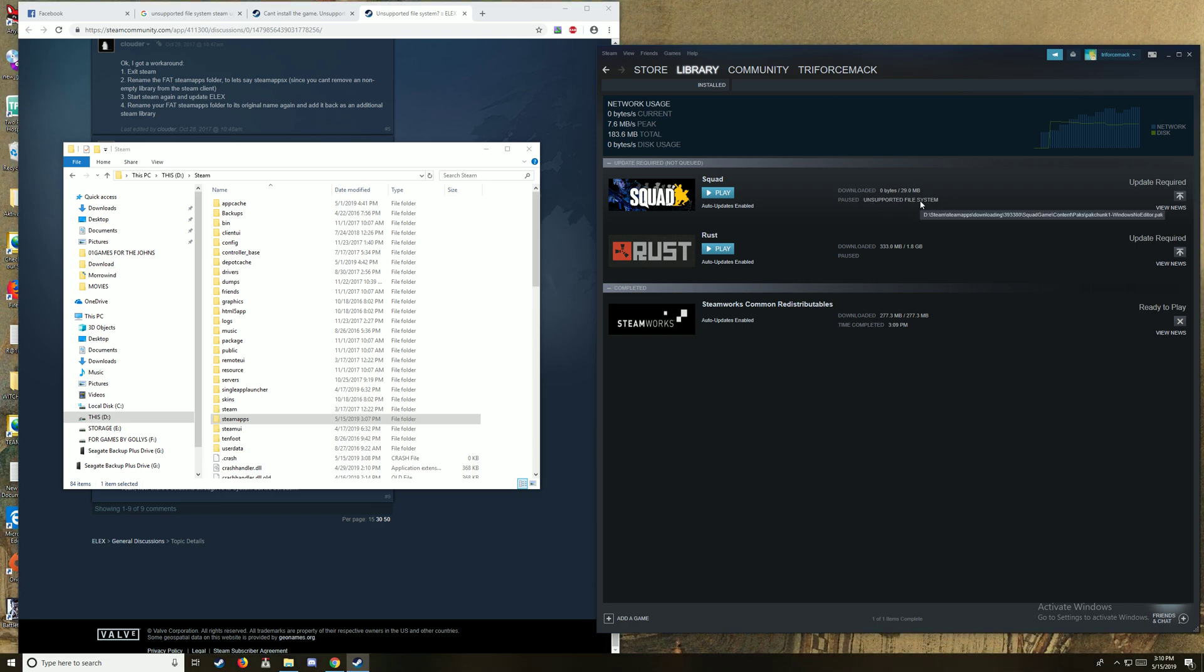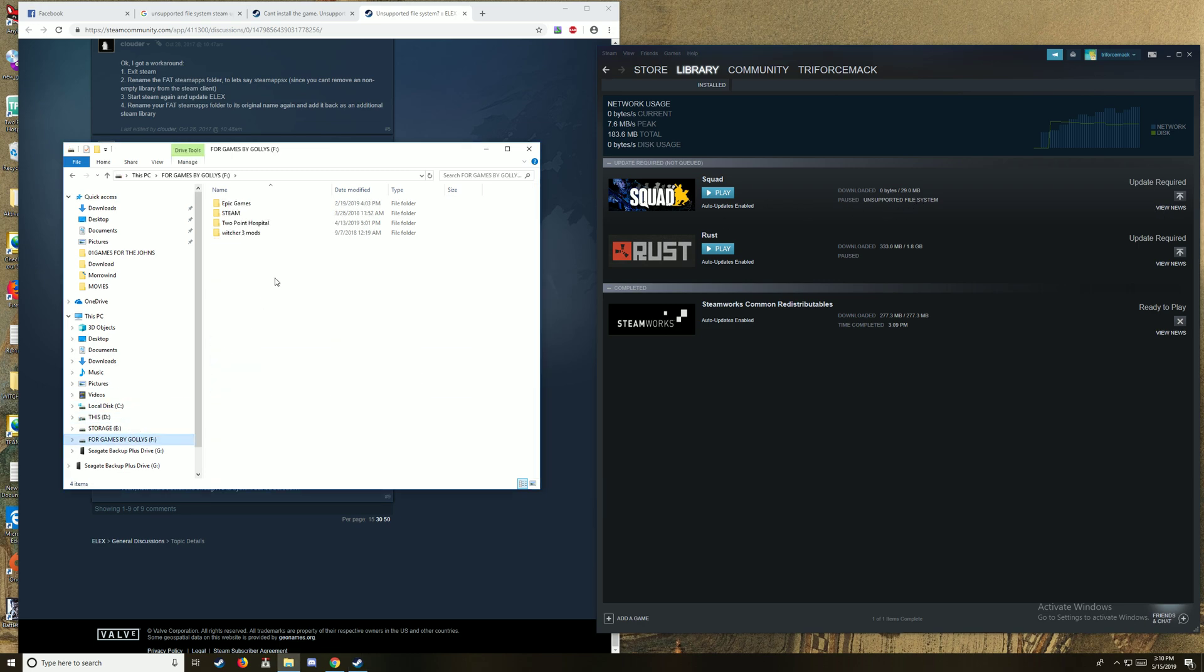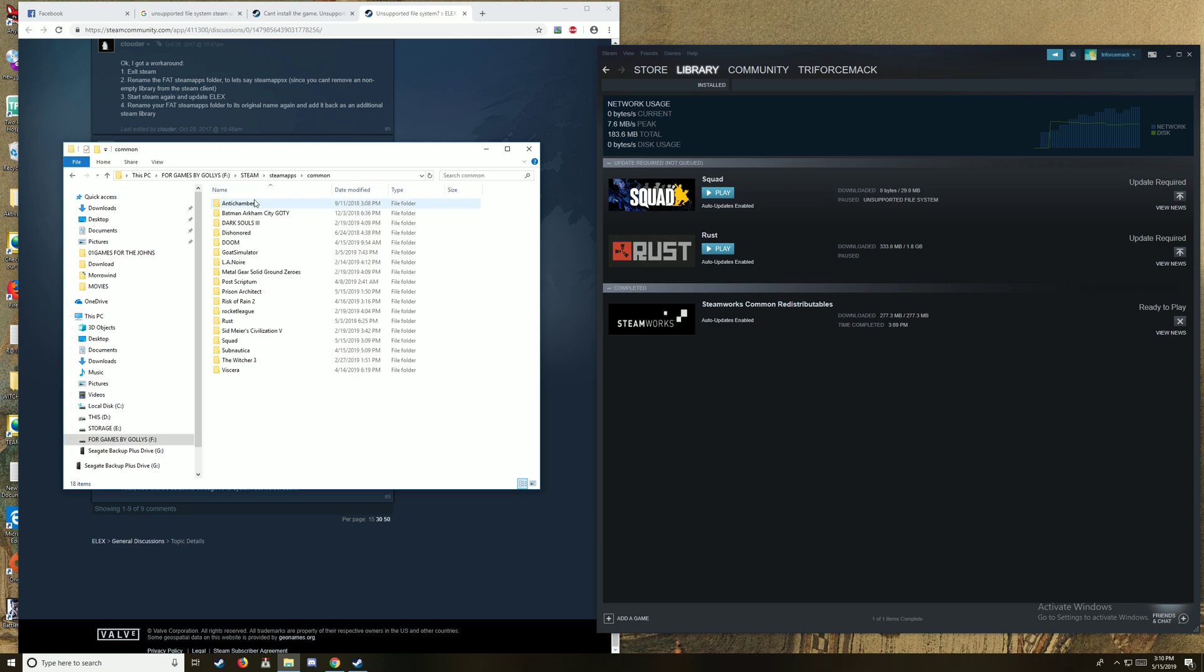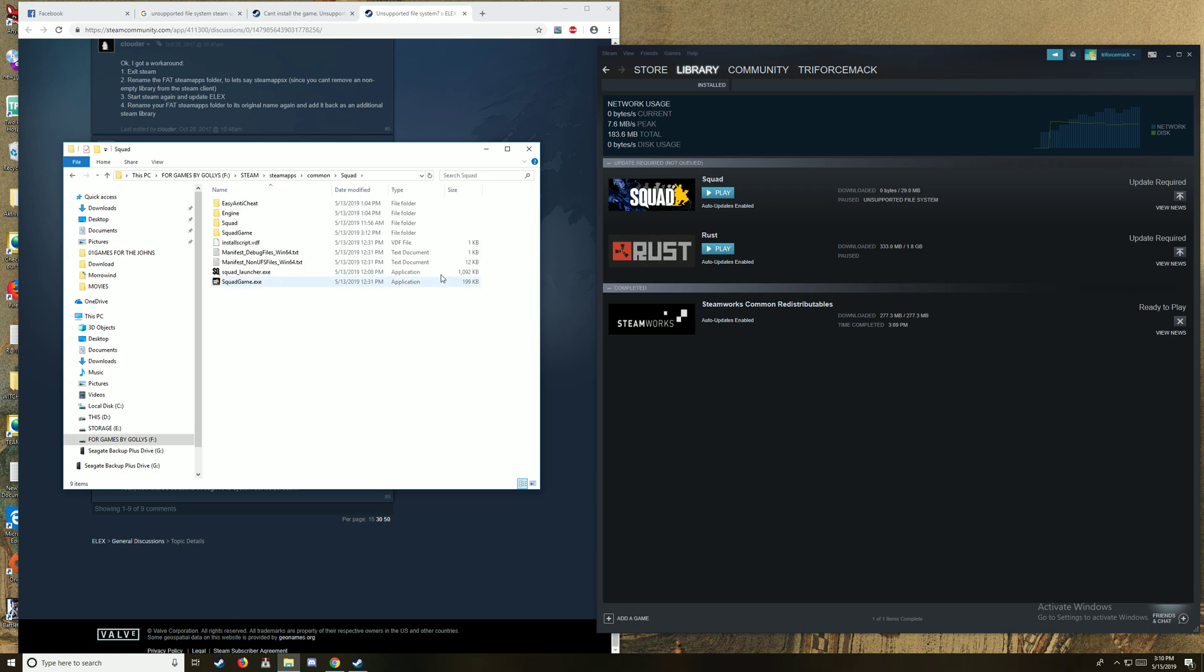It doesn't make any sense. This game isn't installed on D, it's installed on F under Steam, Common, Squad, right here. It shouldn't be downloading to D. I don't understand why this is a thing.